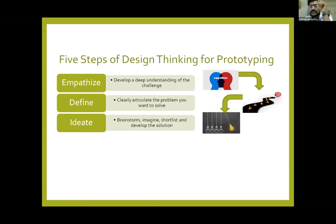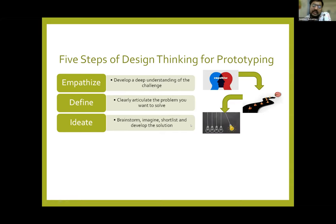A single idea can change the world — a small idea can change the world. Take the example of the mobile phone: it's a very small idea — to provide mobility and communication to a person — but today it is a boon. So just brainstorm, imagine, shortlist, and develop a solution. This is ideation.